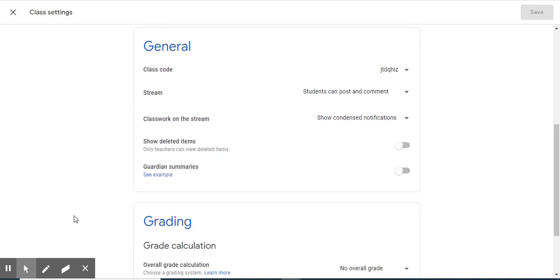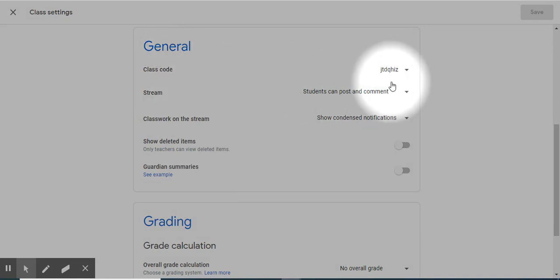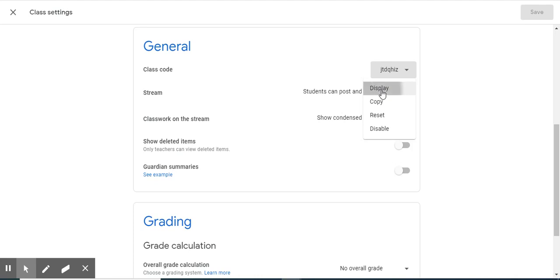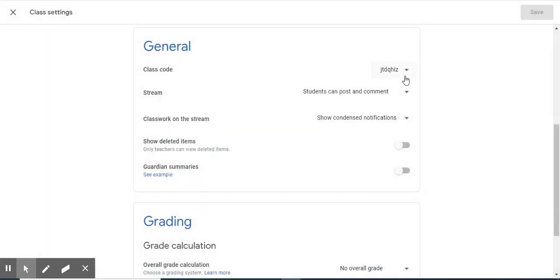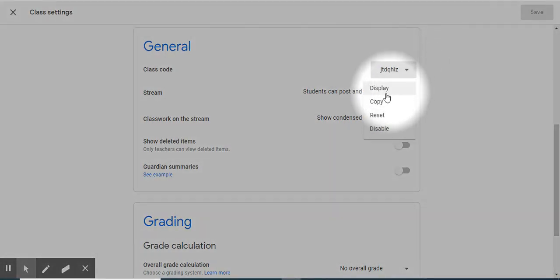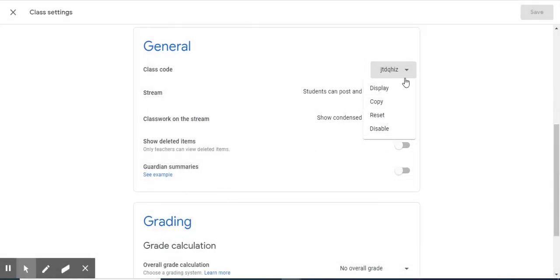Let's move down to General. In General, you have Class Code. It's the same one that we saw earlier. Let's click this drop-down menu. You have the option to display this code in a large format, as we did earlier. But you also have the ability to copy it, to reset it, and disable it, which is a smart feature if you have some of those mischievous students that will tell one period another period's class code.